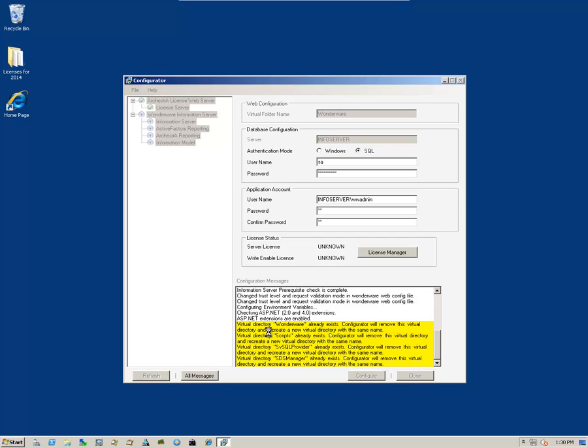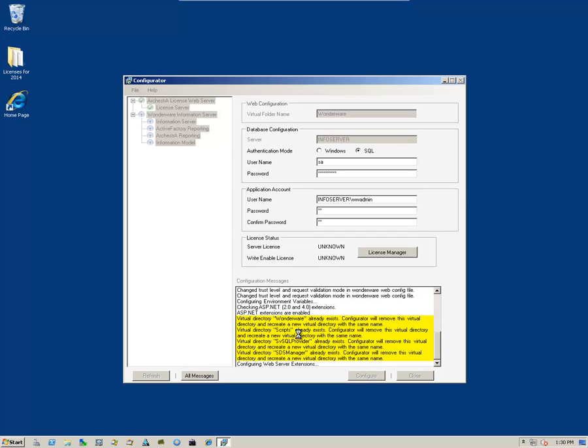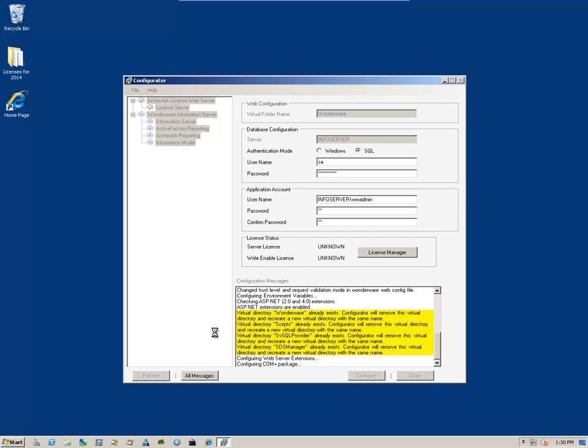You get these informational messages that are in yellow. They simply mean that certain virtual directories already exist. And so, the configurator will remove those virtual directories and create new ones.